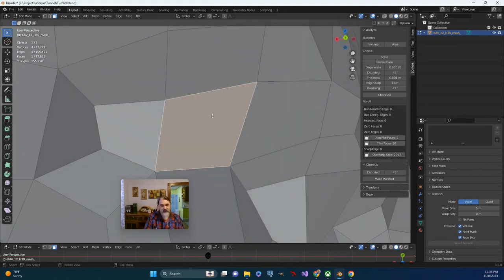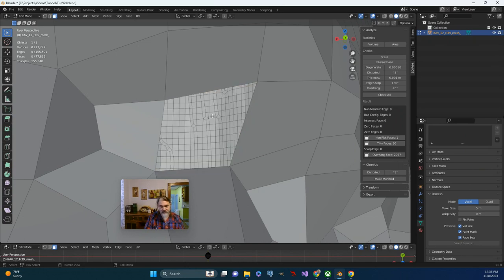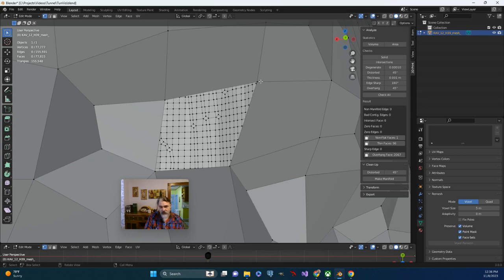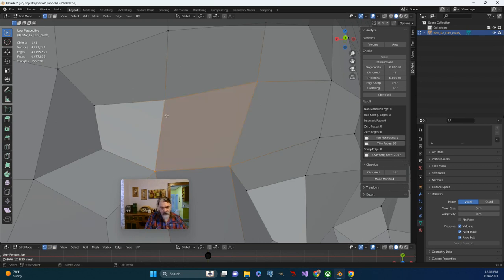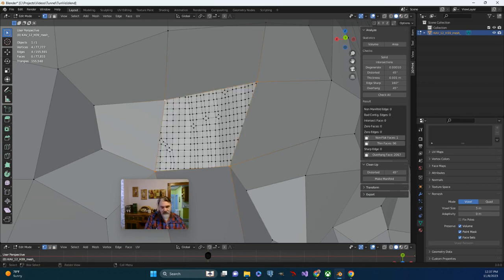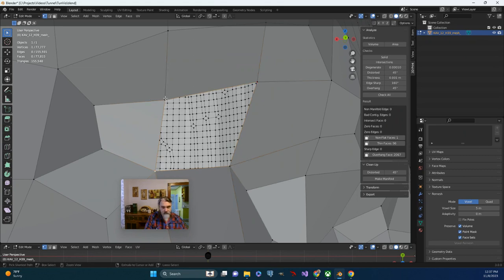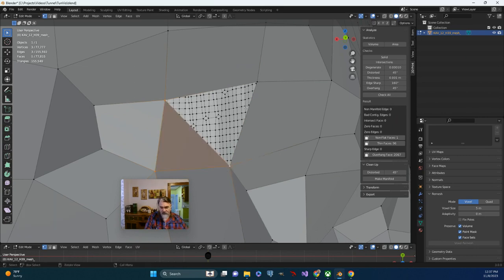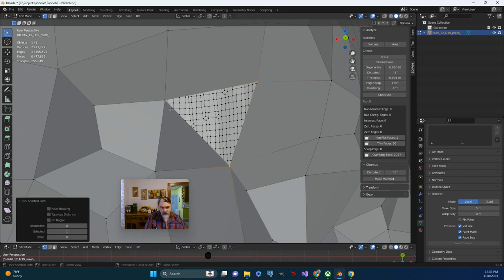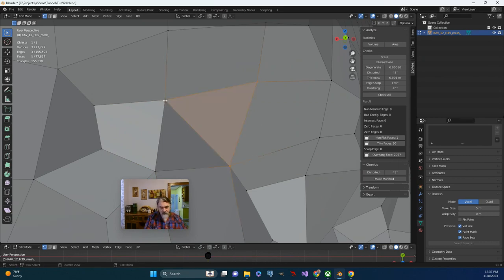I'm going to just select this face. I'm going to delete it, the face only. And in vertex mode, I will select these individual vertices, and I will fill creating a – oh, made a mistake there. Let's redo that. So we'll fill creating a tri. And we'll do it one more time. Fill creating a tri. Check all.